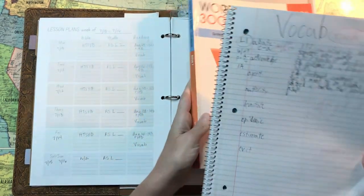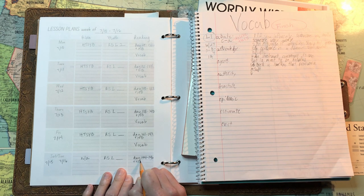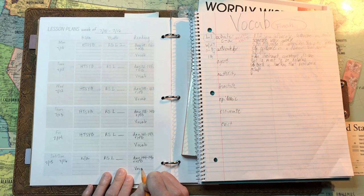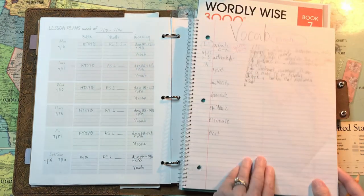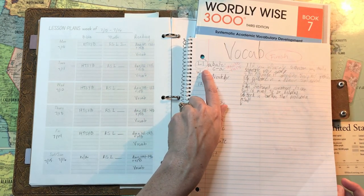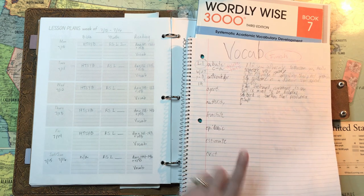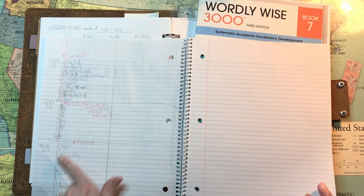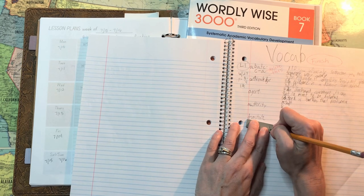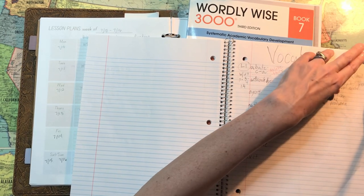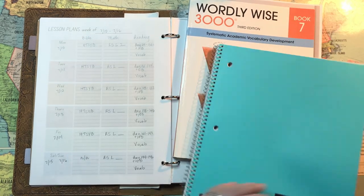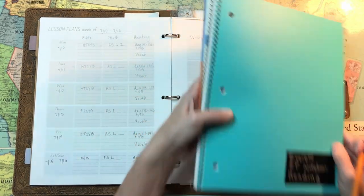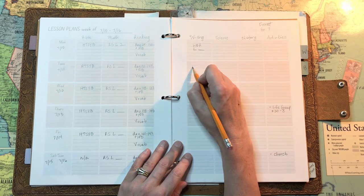And I'm just writing down vocab. We're into the Worldly Wise book seven. And he does that in the same notebook that he does his Easy Peasy questions in. So the first half of the book he's using for his reading questions and the second half for his vocabulary work. And I'm just giving him a little tab so he can flip to his vocab section more easily.